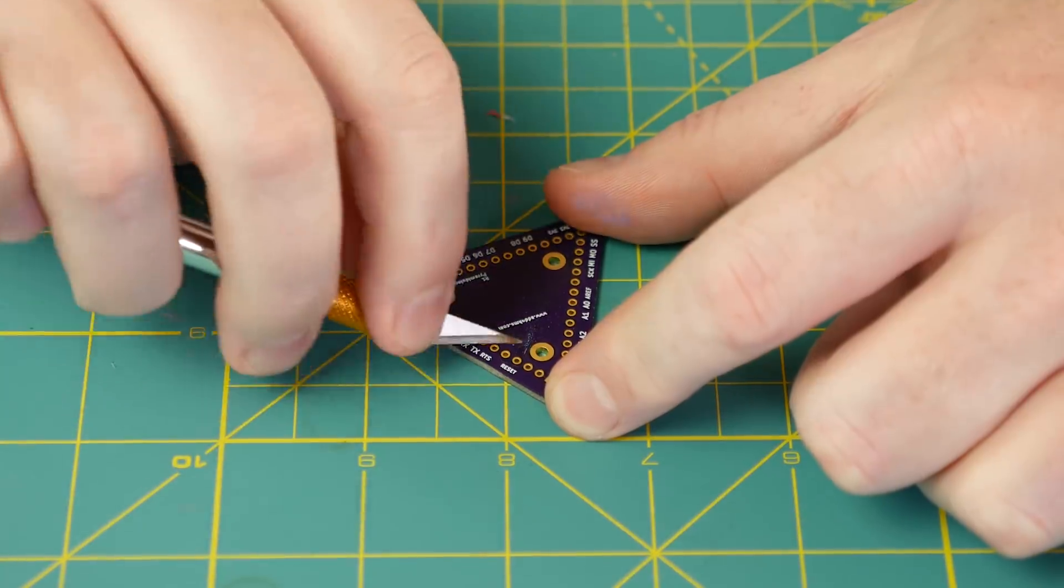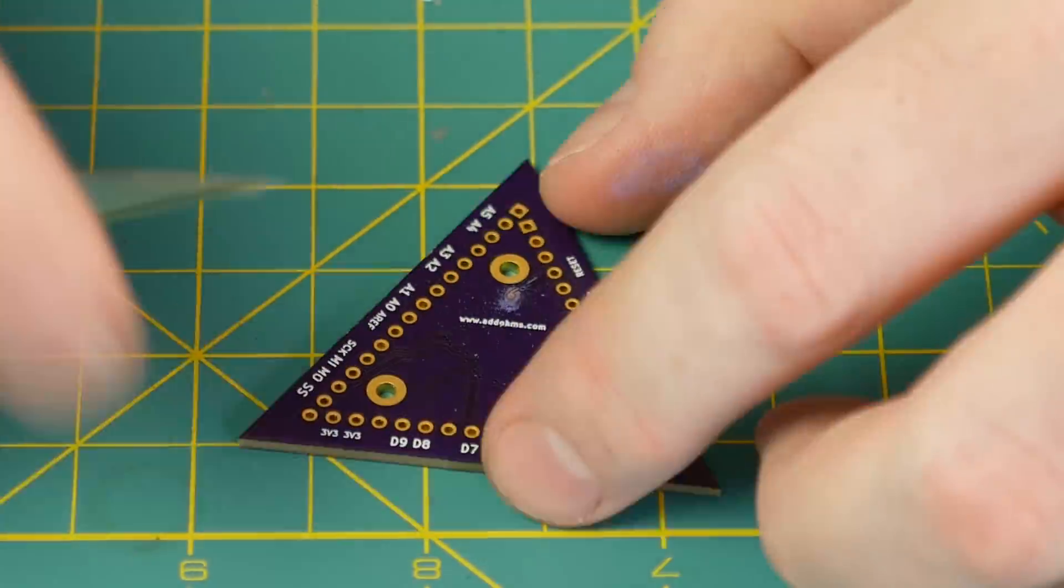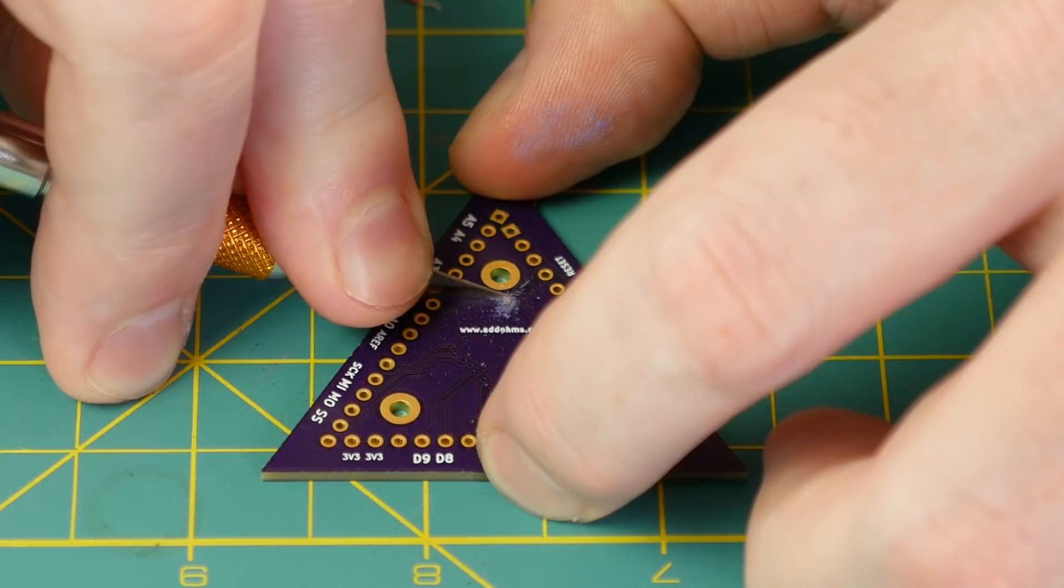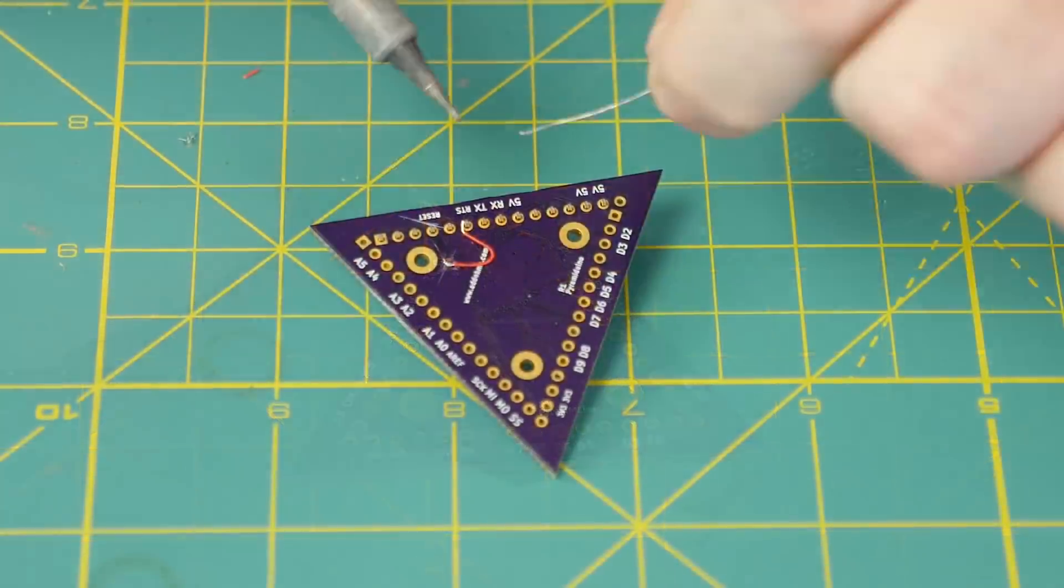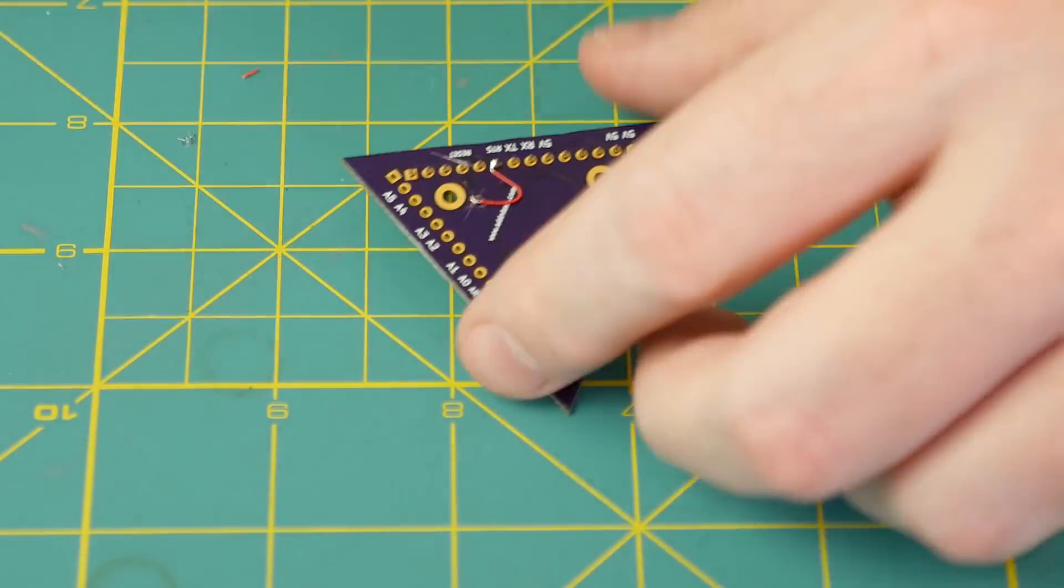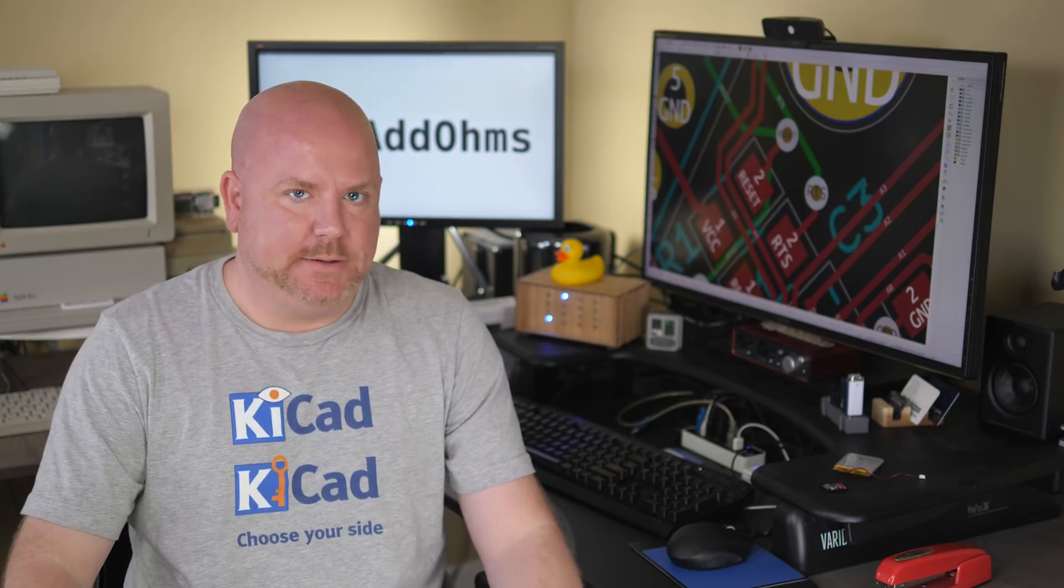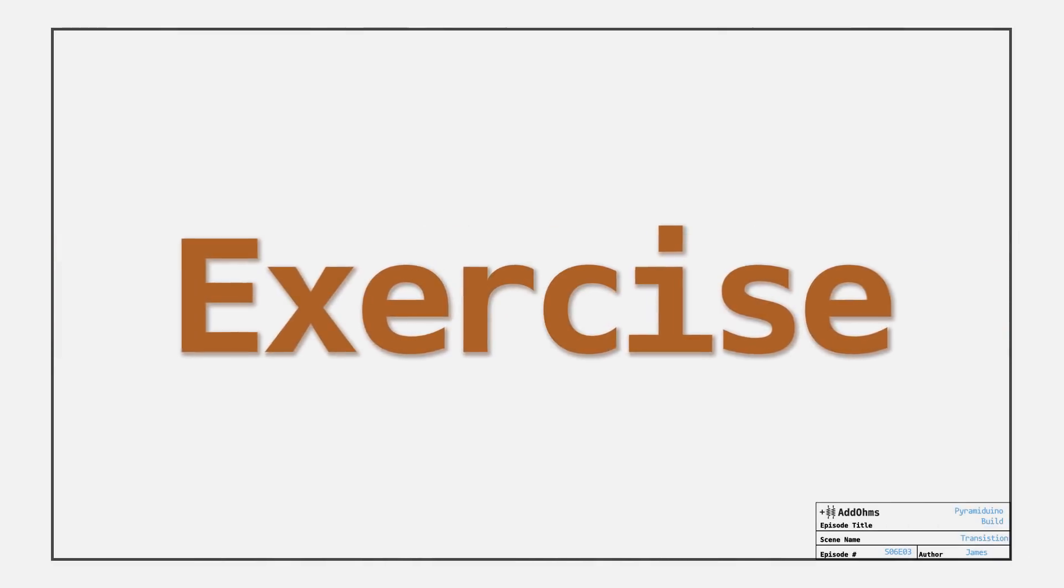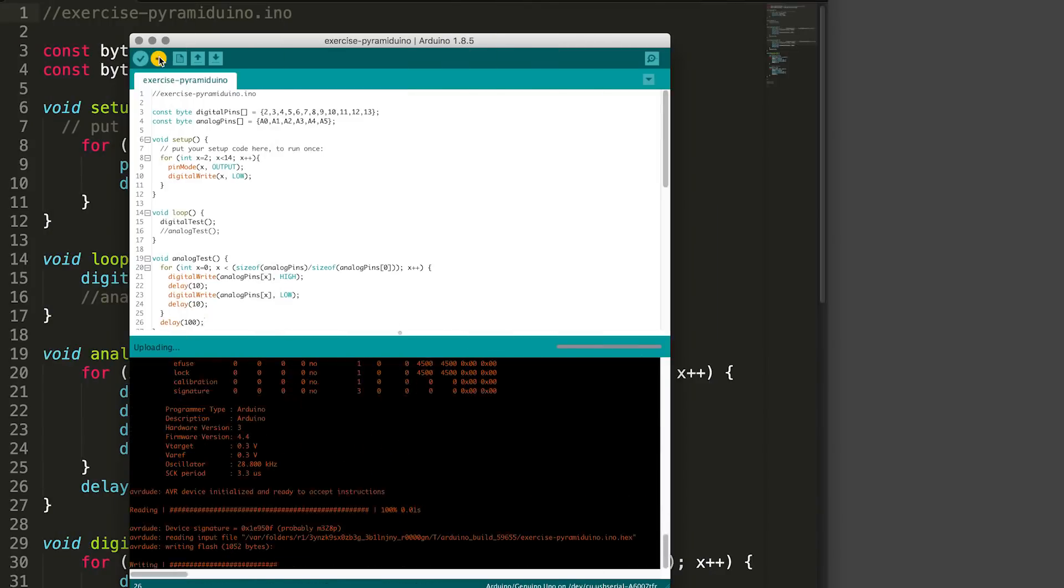First, I scrape away that beautiful purple solder mask. Then I cut the trace on both sides of the RTS via, which isolates it from reset. Now I can run a jumper wire between the RTS via and the RTS header pin. I already reprogrammed the bootloader back onto the board. So let's go straight to programming over USB. And the upload works.